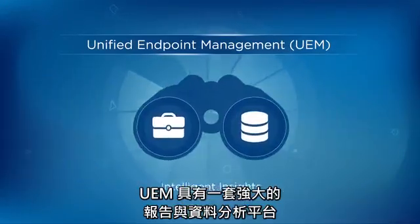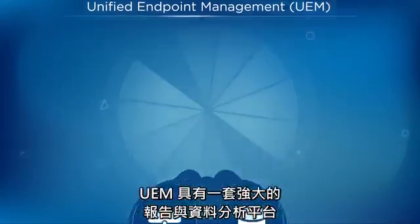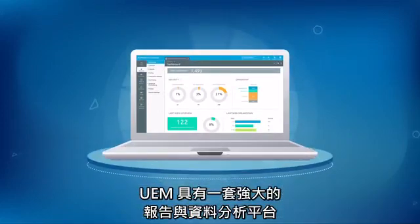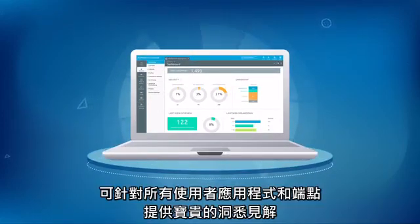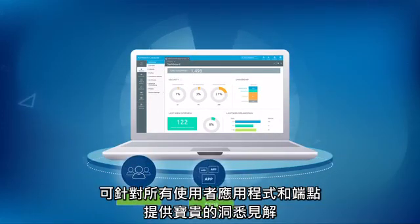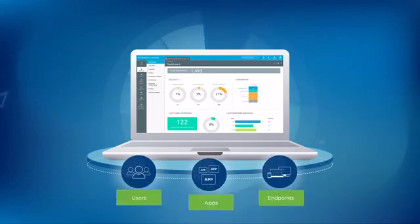UEM features a powerful reporting and data analytics platform that provides valuable insights across all users' apps and endpoints.